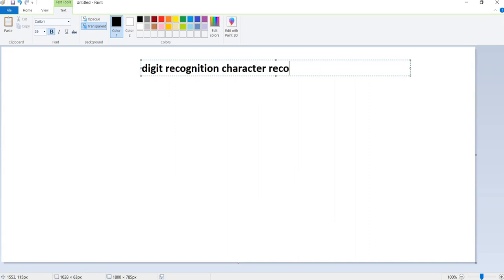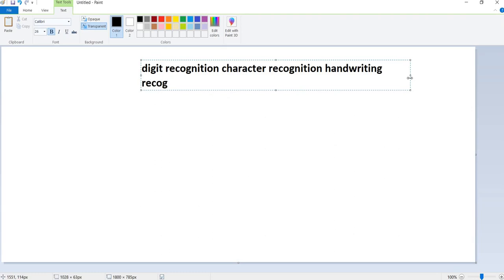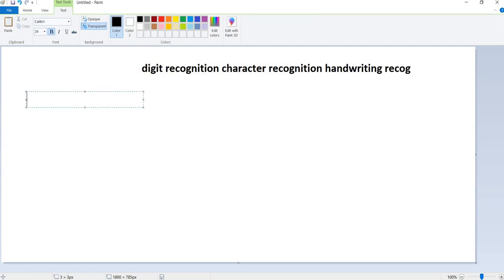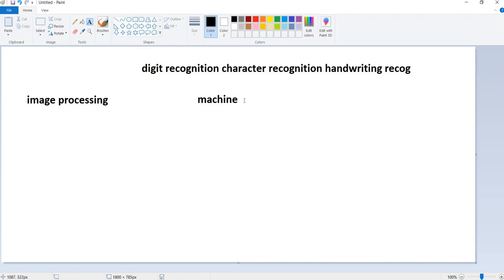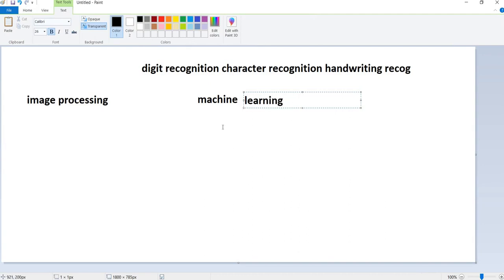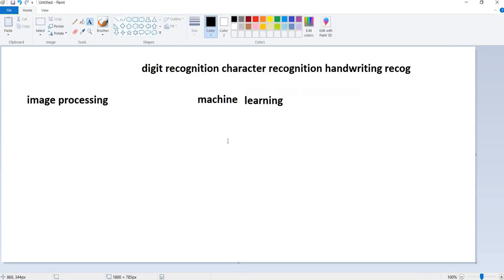Character recognition and even handwriting recognition can be done - there are multiple use cases for this project. The basic purpose is we are using the concept of image processing combined with machine learning, helping us understand how image processing can generate data used in machine learning. This is computer vision technology - training images using image processing, then applying a machine learning algorithm to predict results.